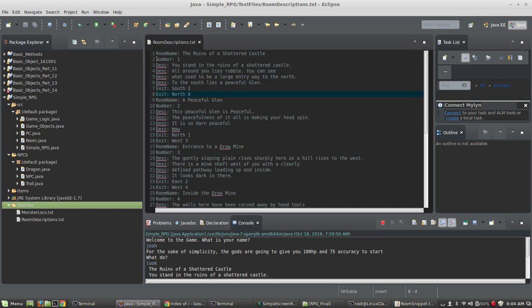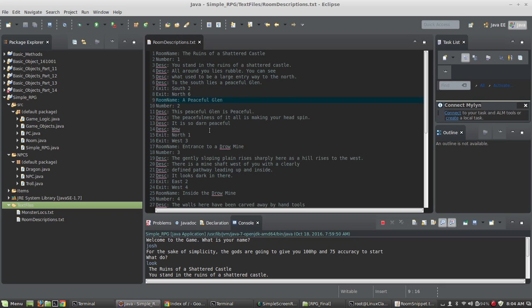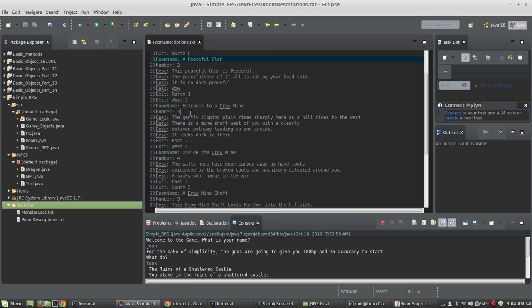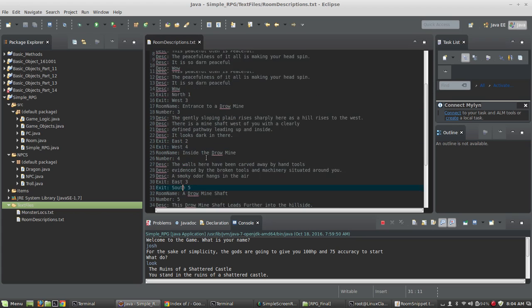Now this room number here is just for my own sanity. The program right now never reads room number, but I just put that there so that I can see what the room number is. And I can see that this exit links south to room two, and then north to room six. And then room number two is called a peaceful glen. Room number three is an entrance to a mine. Room number four is inside the mine. And they've all got descriptions and exits linking around.